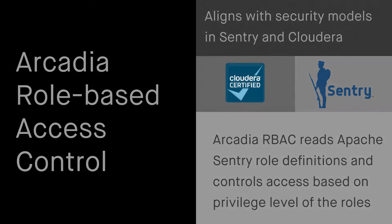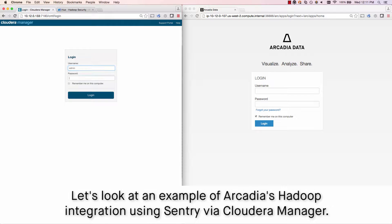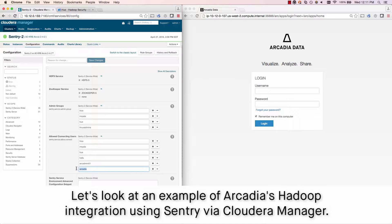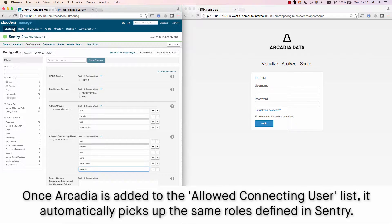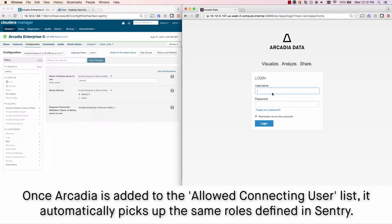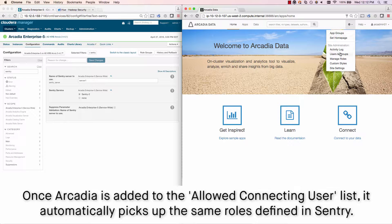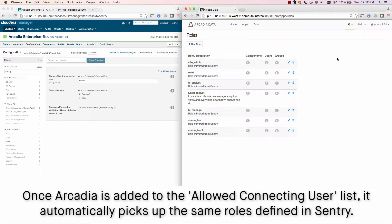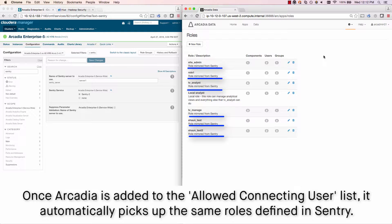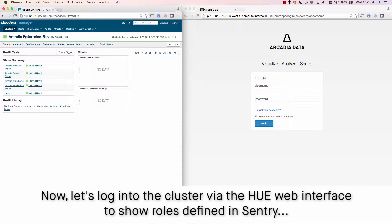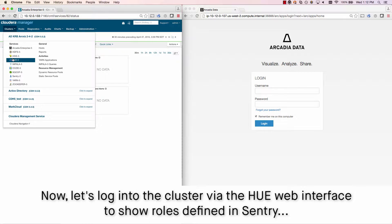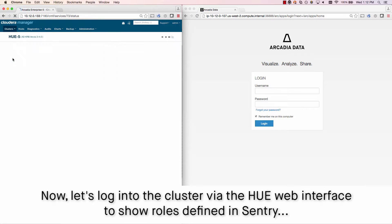Let's take a look at how that works. Here's an example of Arcadia's Hadoop integration using Sentry via Cloudera Manager. Once you add Arcadia to Sentry's allowed connecting user list, it automatically picks up the same roles that are defined in Sentry. Now let's log into the cluster via the Hadoop web interface to show the roles as defined in Sentry.